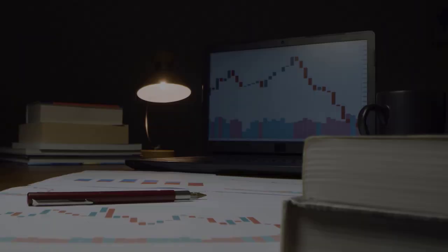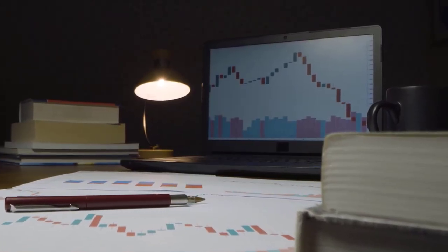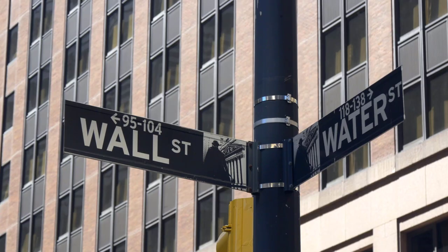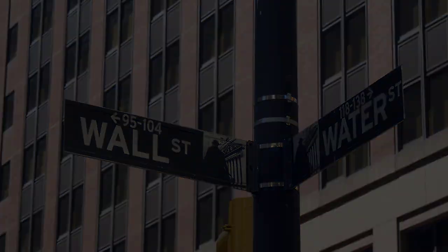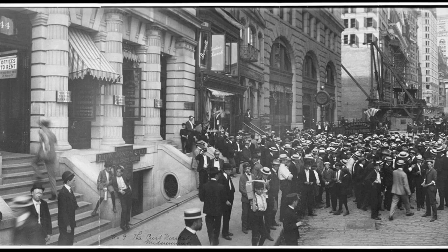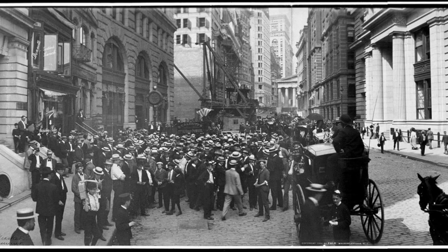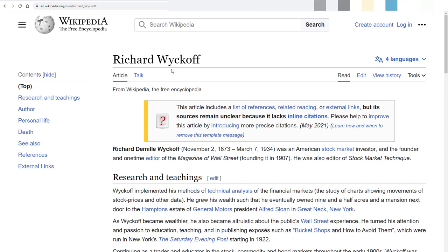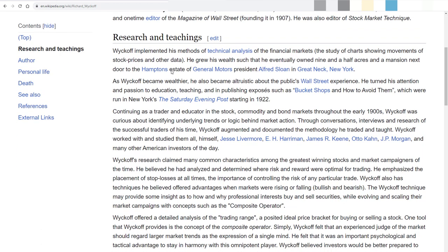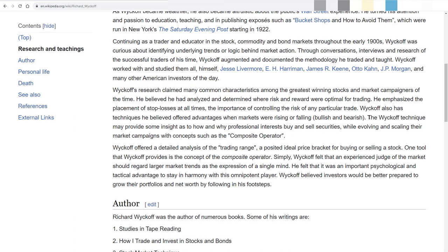Detecting major players on charts is crucial, as these large professional traders have the power to influence price changes. There is quite simple logic to understand what major players do in the market — it's a key to price behavior. Perhaps the first person to describe the relationship between price and volume was Richard Wyckoff, a Wall Street legend.